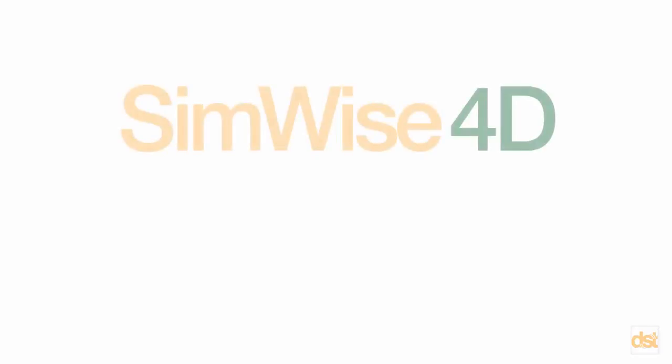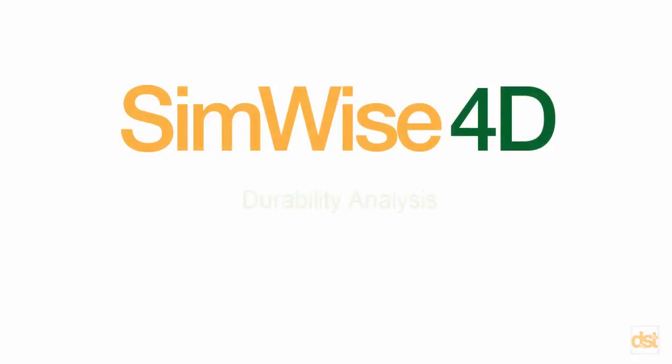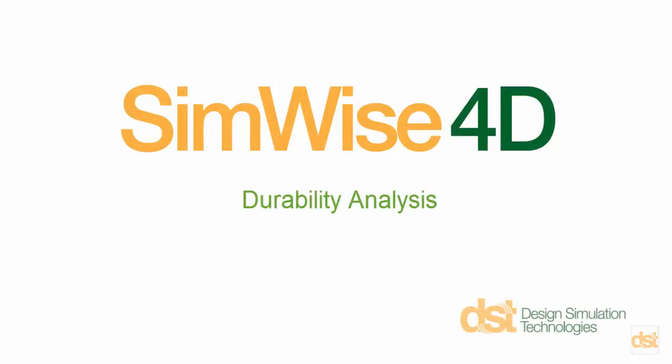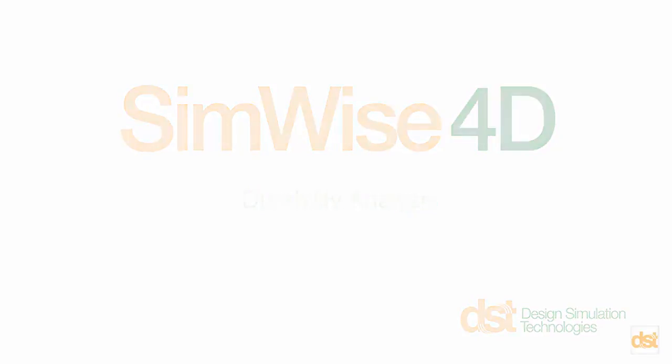This concludes this demonstration of SimWise 4D. Thank you.